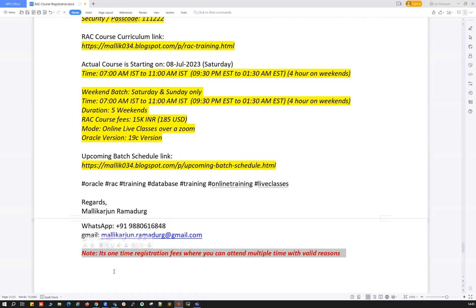One important note highlighted in red: this is a one-time registration fee. You pay once and you can attend multiple times with a valid reason. For example, if you register and after attending one or two classes you drop out in the middle due to an emergency — medical emergency, higher education, travel abroad, or family health care — no worries. You can enroll in the same RAC course in the upcoming batch at no extra cost. That is one of the flexibilities I'm providing for all my students.